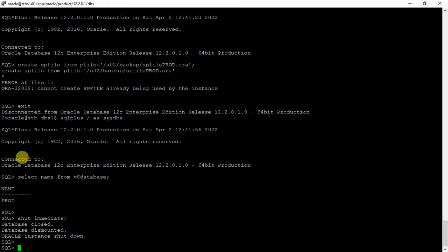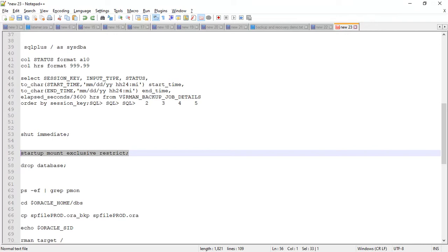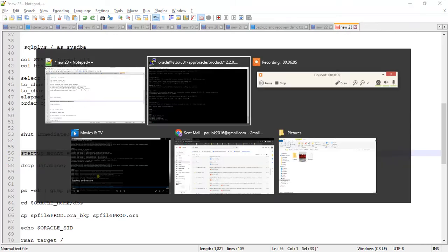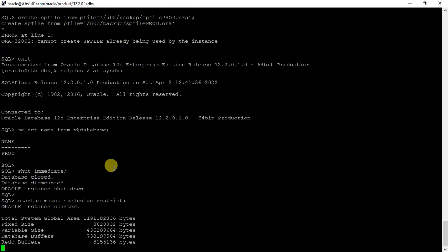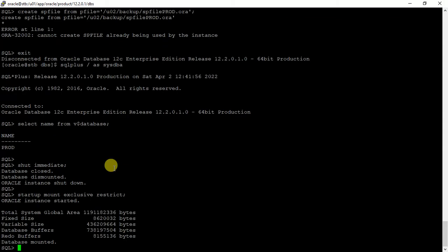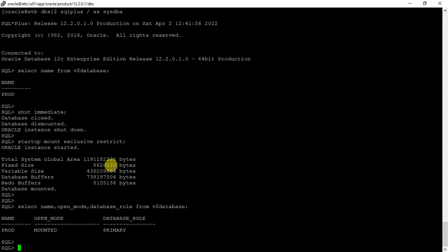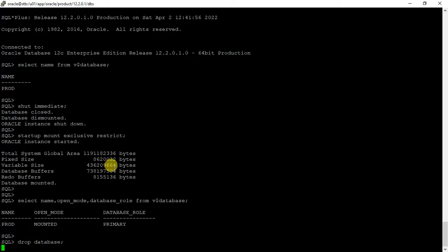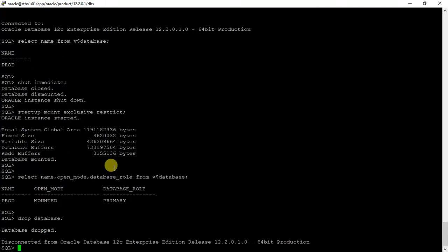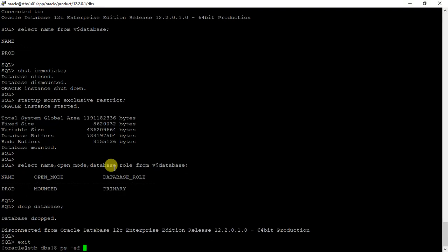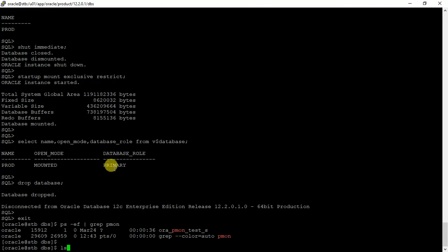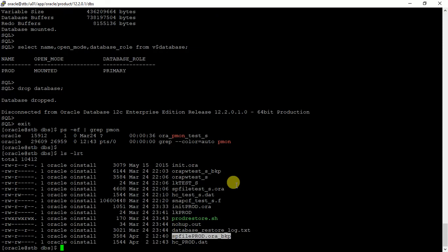It's down and now I will start in restricted mode.